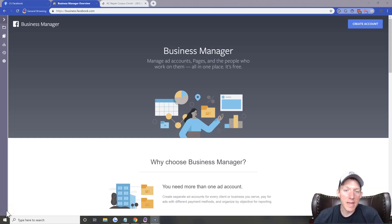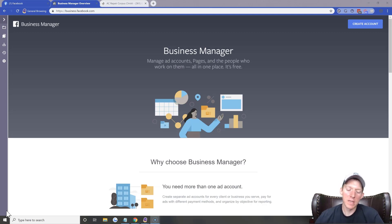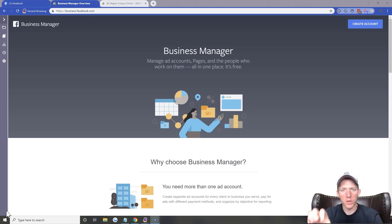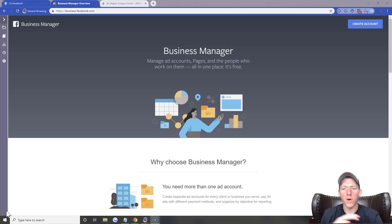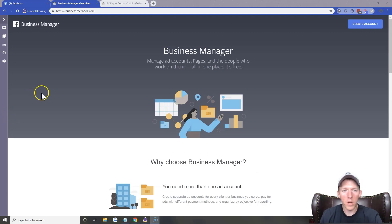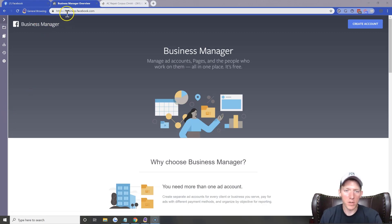Hey, Jason Moss here. Today I'm going to show you how to set up your Business Manager account for Facebook Ads. This is how you should always be running your ads — with Business Manager. You never want to just do it inside of Facebook or your Facebook page itself. This will give you far better options and keep everything organized.